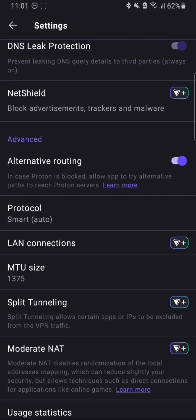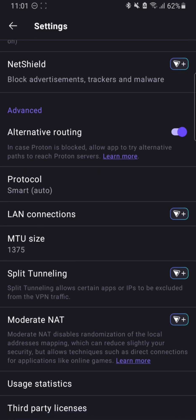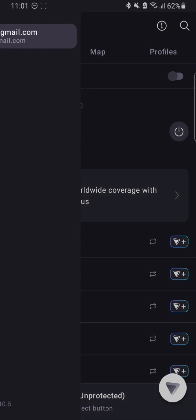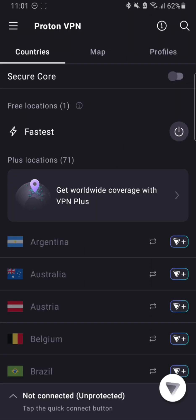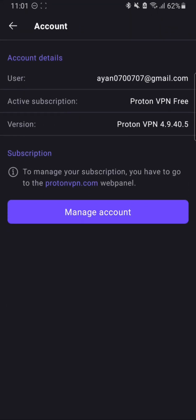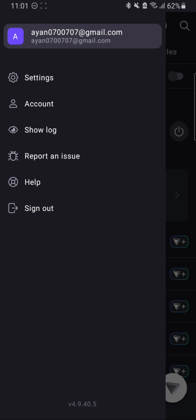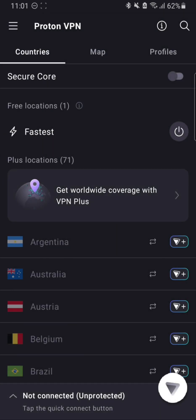There is some alternate routing. You can change your protocols and also you can change LAN settings if you are a premium user. Let me show you my account. As you can see in my account settings, I have the Proton VPN free subscription, which means I am not paying anything for it.